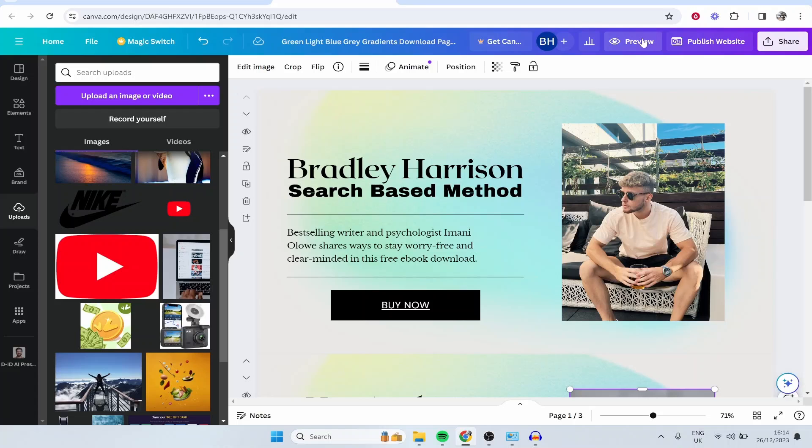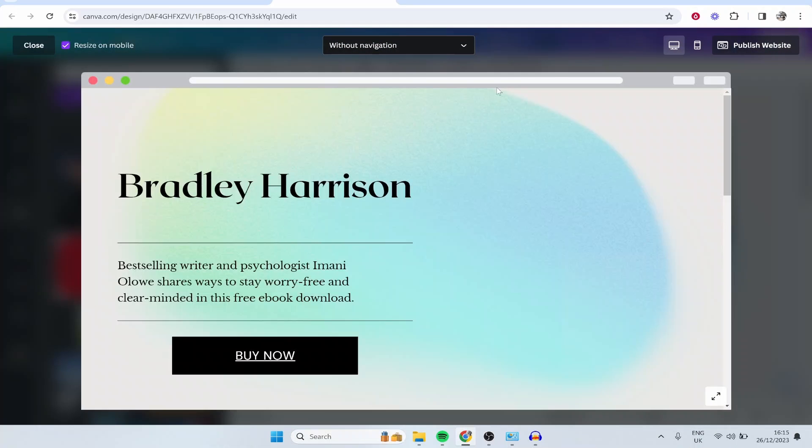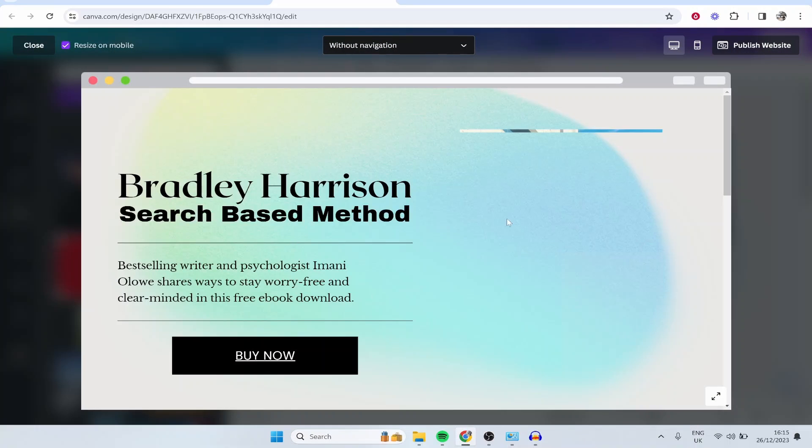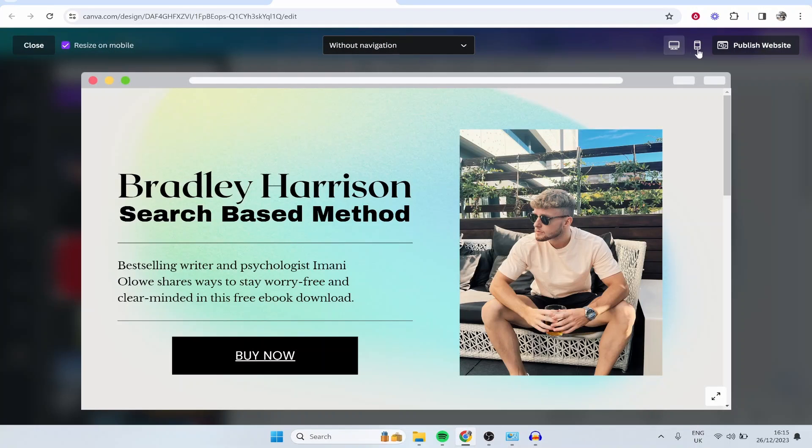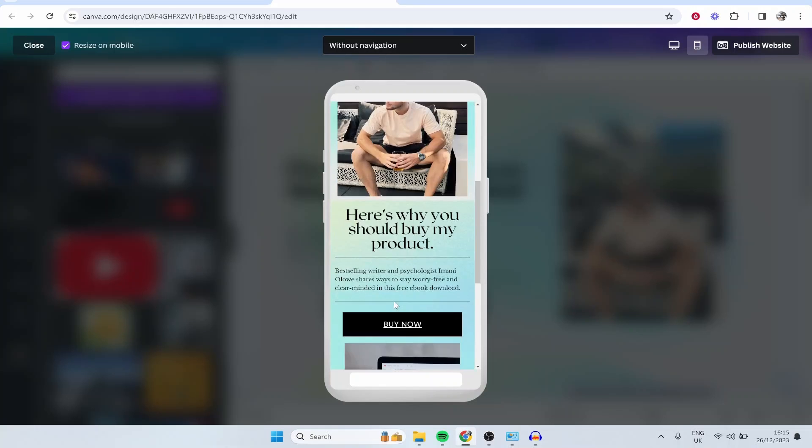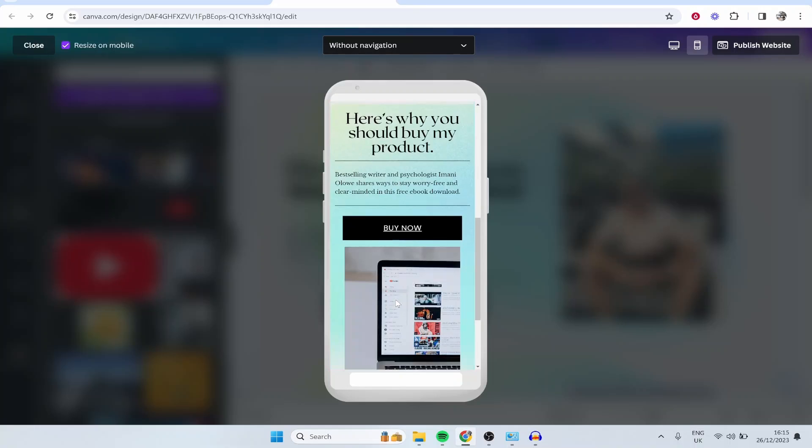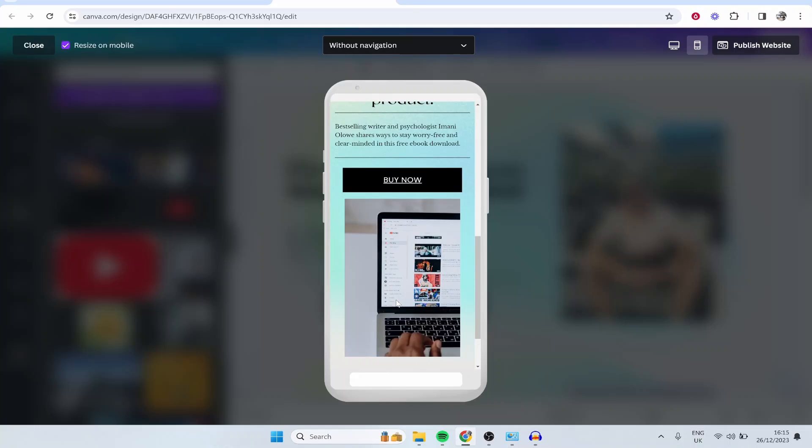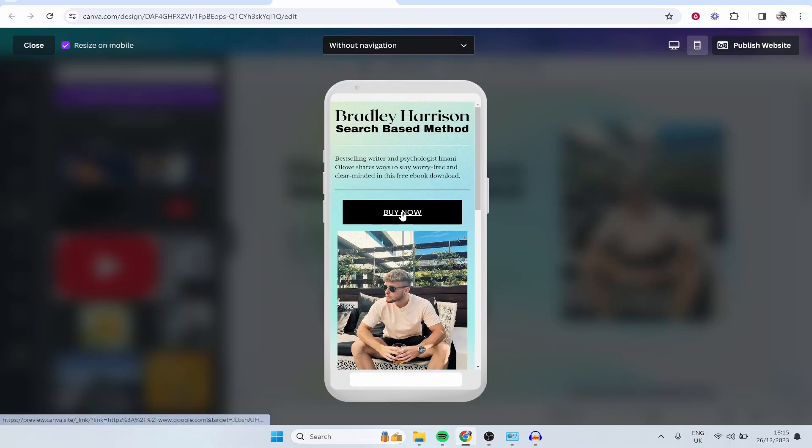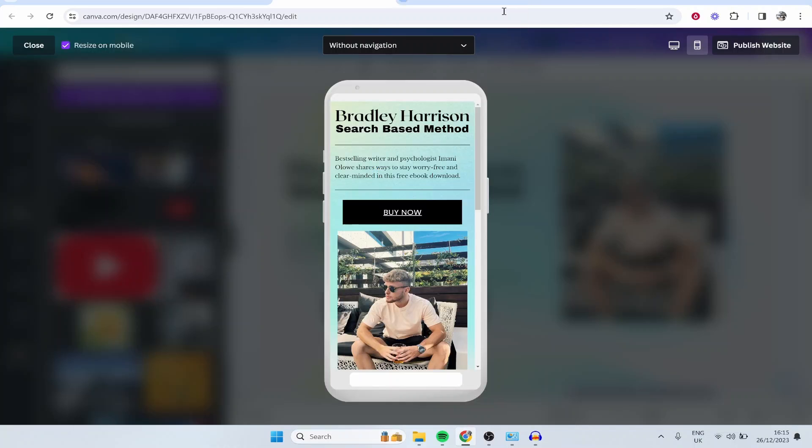You can preview this if you go to preview at the top. You can preview this on computer and also mobile. It's important to note that a lot of your traffic will probably come from mobile in 2024, so customize it for mobile as well and make sure it looks good. Just double check that the button works. If I click buy now, it should redirect to Google, which it does.